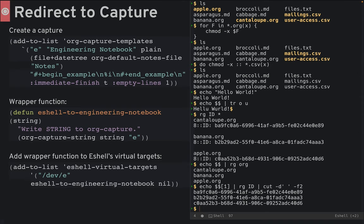Next, create a wrapper function to call org-capture-string that runs that template. And finally, we add our new function to eshell-virtual-targets.